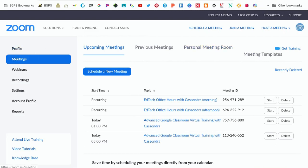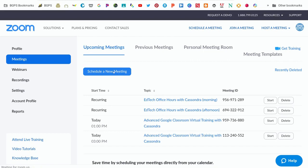This is where your scheduled meetings will be, where you'll want to click Start as the host. We'll start by clicking on Schedule a New Meeting button.